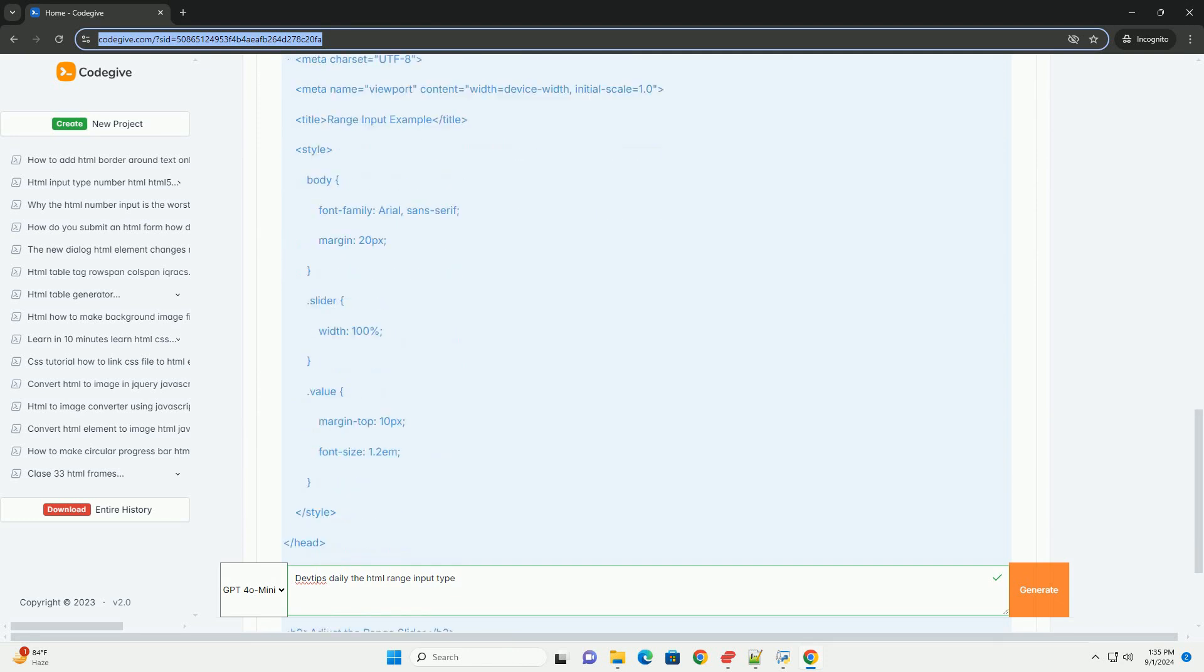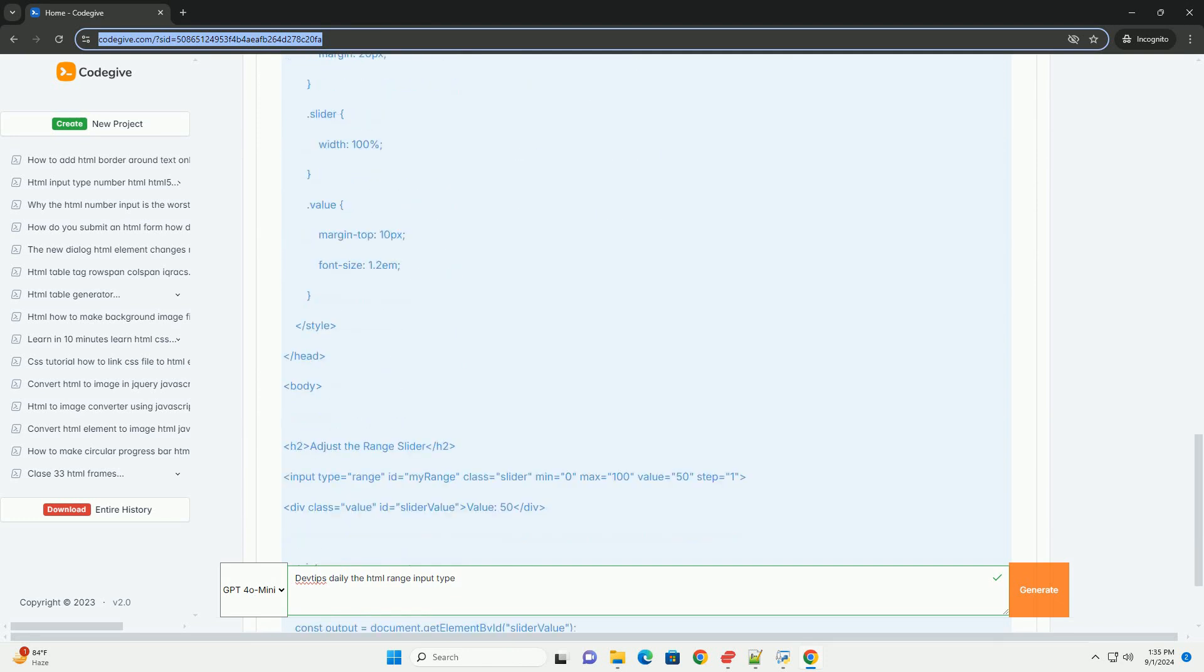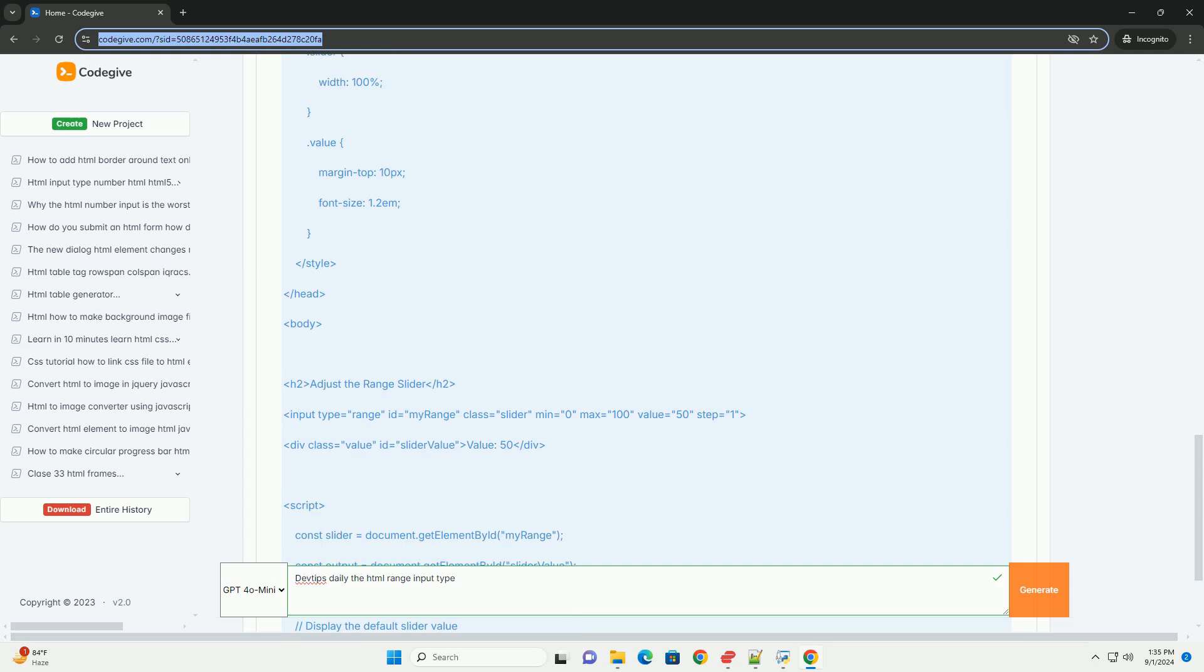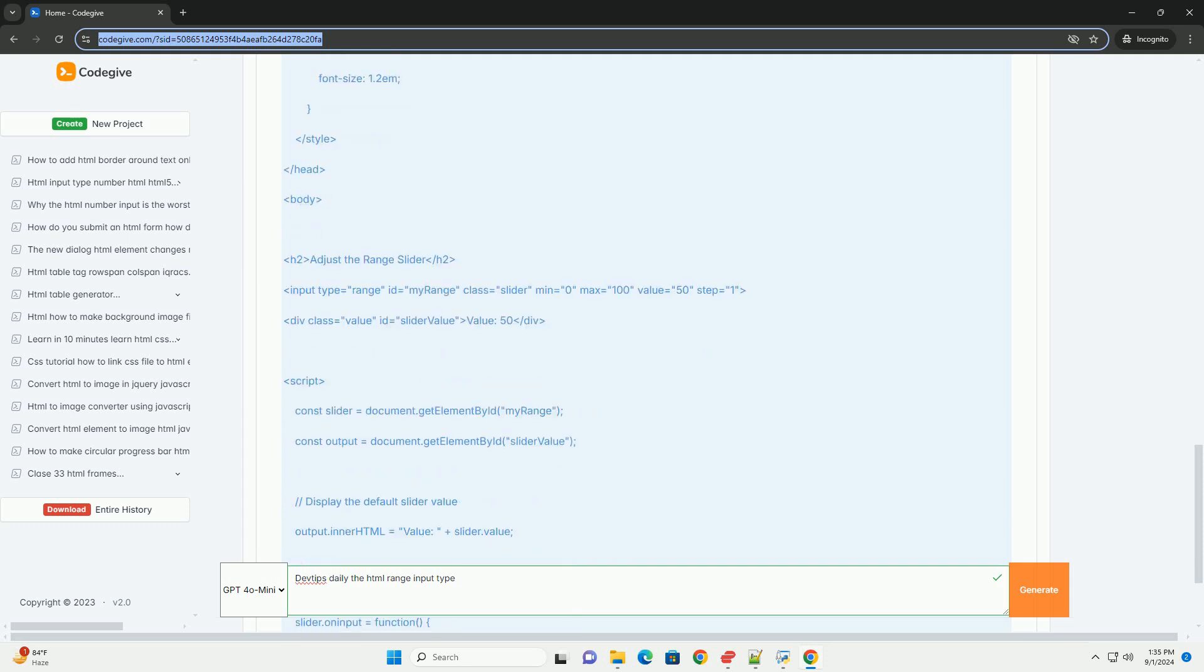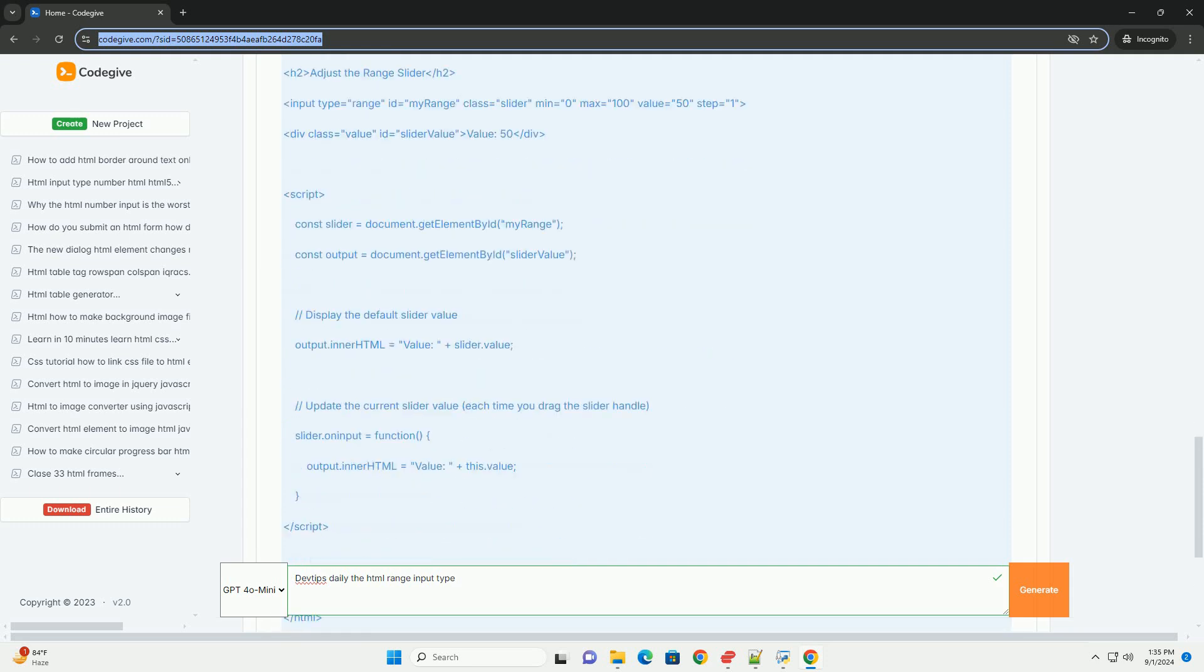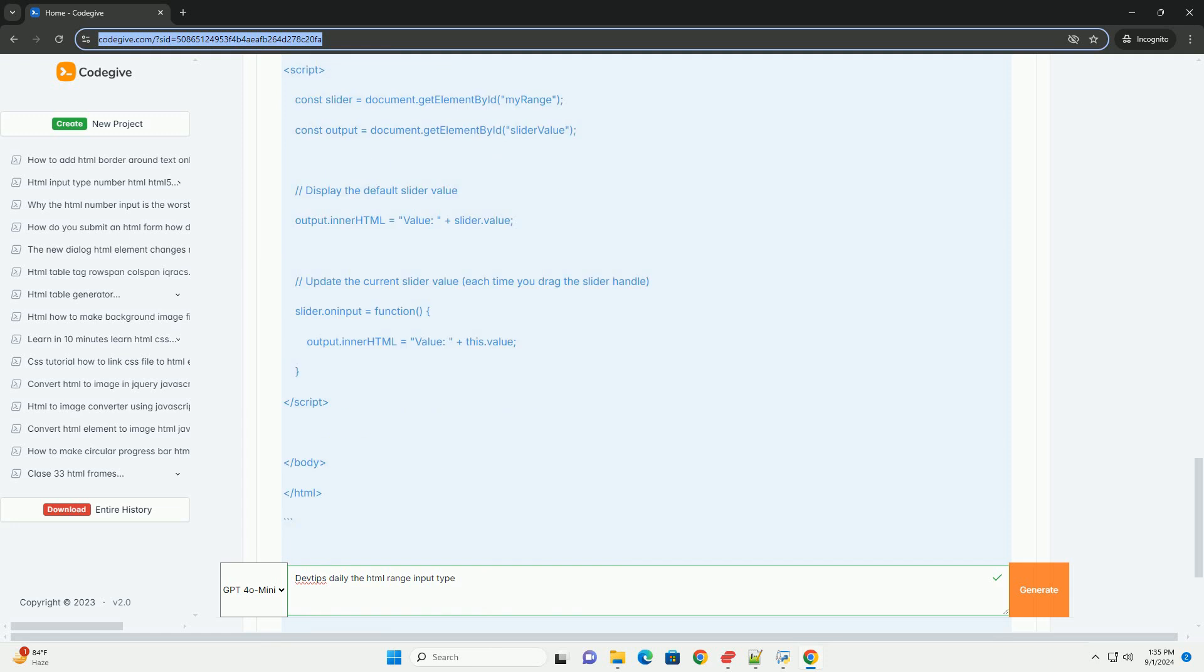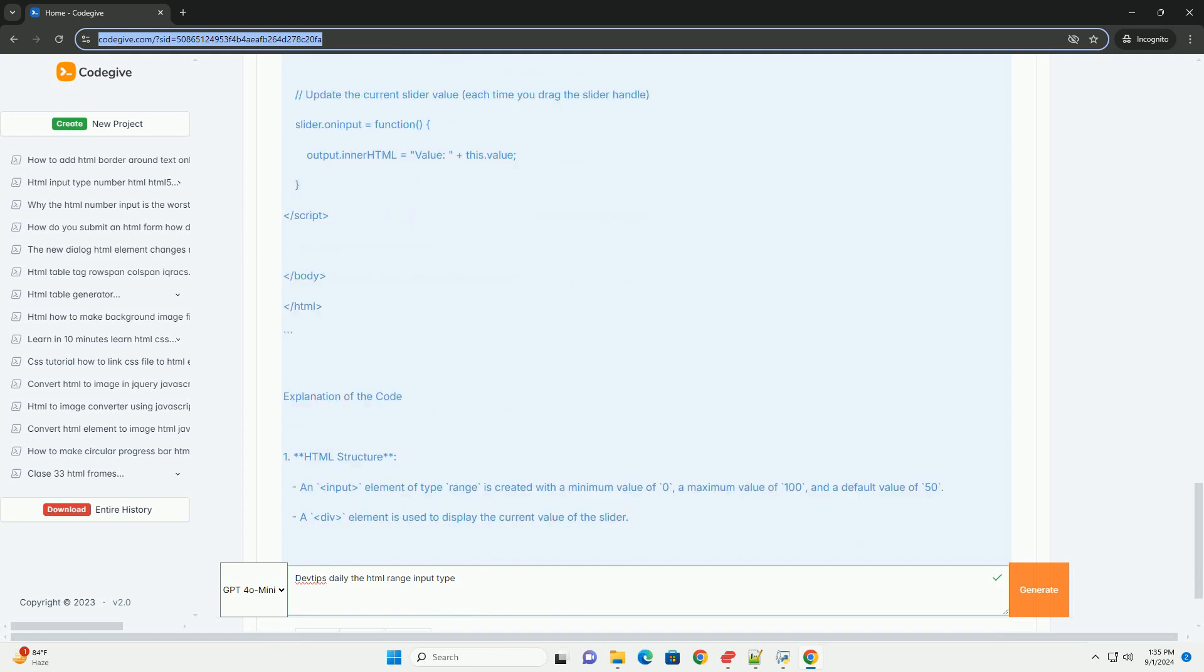The range input can be customized with attributes such as min, max, and step, which define the minimum and maximum values, as well as the increments for the selection.